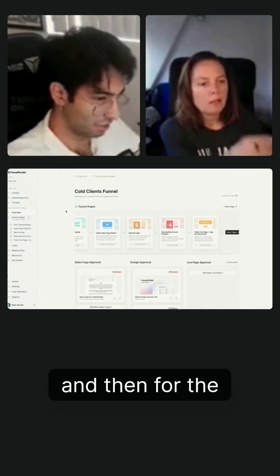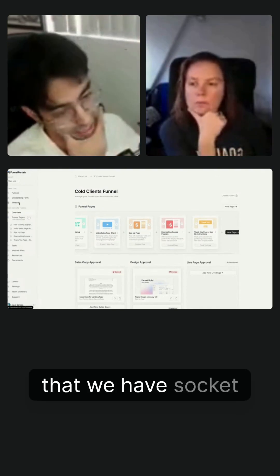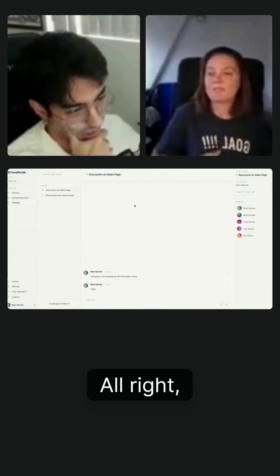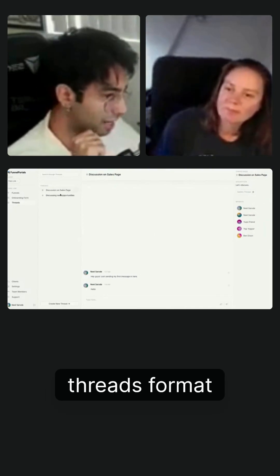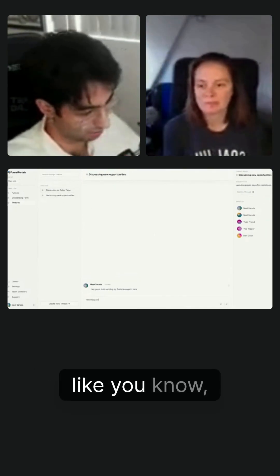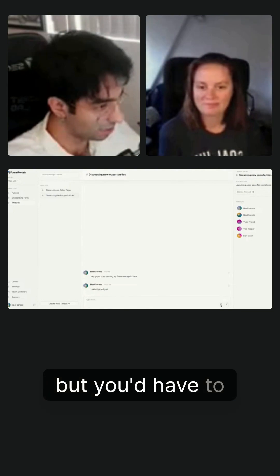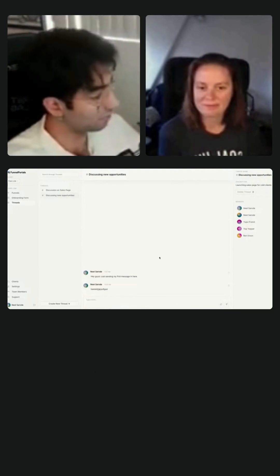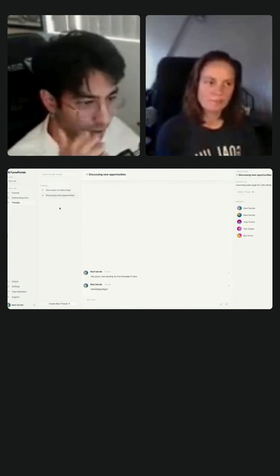And then for the communication side, and I'm still working on this now that we have socket functionality with Xano. So I created it in a threads format before that functionality was available, where you can just send messages, send a little spam message there. But you'd have to actually click the refresh button to show it again. But now that we have socket functionality, which is awesome, I can make this live.